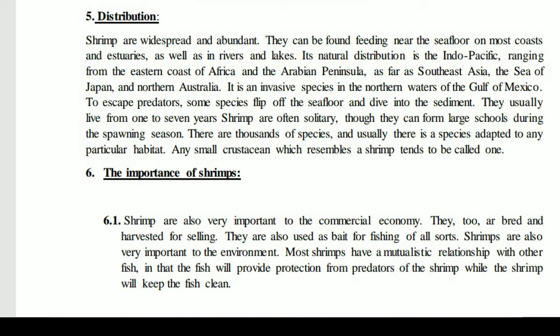Unlike fish, shrimp do not travel long distances on migrations. They stay near estuaries and move only a short distance toward the sea opening for spawning, then return to their place. Overall distribution is Indo-Pacific including Japan, Australia, and Southeast Asia.